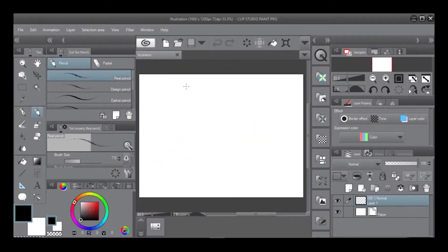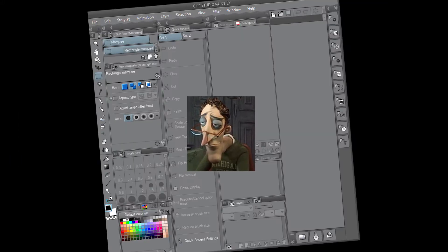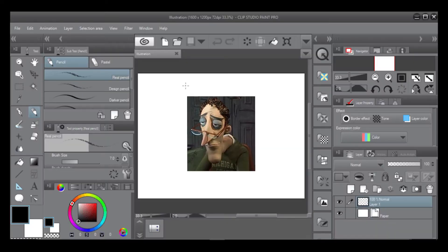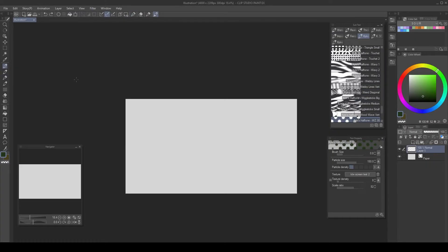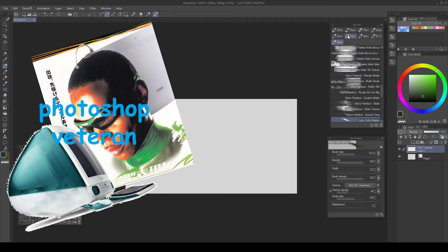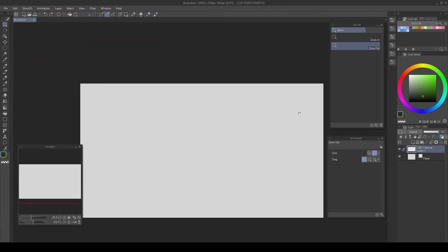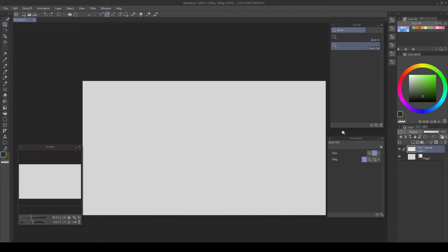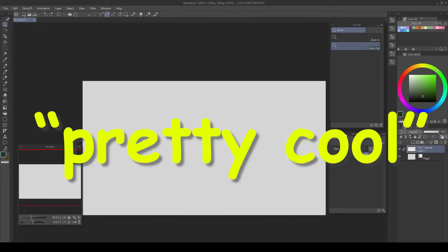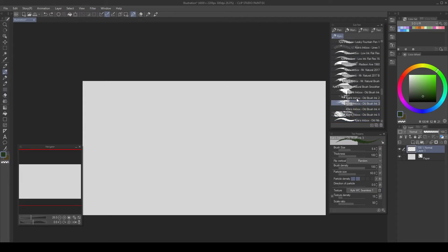Is your Clip Studio workspace funky? Does it need work? Is it overwhelming? Does it make you not even want to open the program? I've got some help for you today. It turns out it's all customizable. Whether you're a seasoned Photoshop veteran or you're brand new to digital art, I just wanted to make a quick tutorial going over my workspace, why I think it's pretty cool, and the reasons for why I have things set up the way I do. Let's not waste any more time and just jump into it.